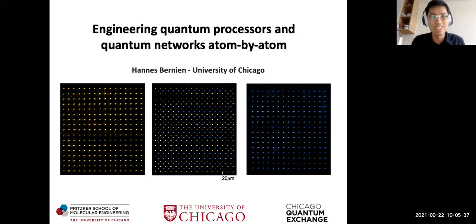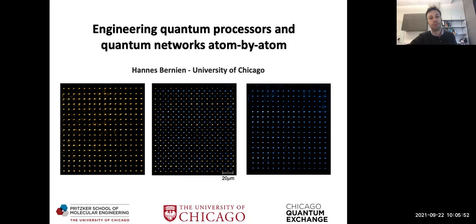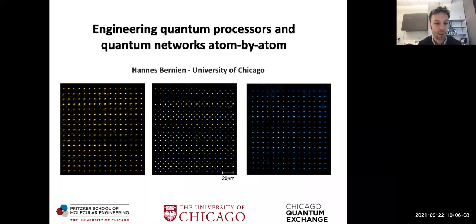Today he is going to tell us more about his most exciting quantum computing platform with neutral atoms. Thank you — that was a great introduction. It's wonderful to be here, virtually of course. I would have loved to see you in person; I've never been to Vancouver. Please feel free to ask questions during or after the talk — I'd be happy to answer.